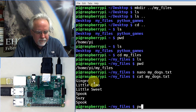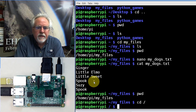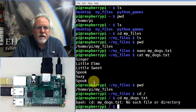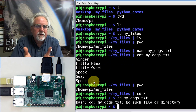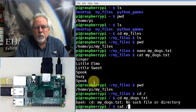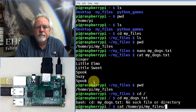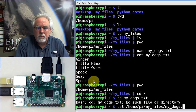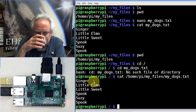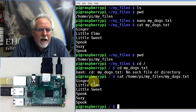Now if I go to the root directory with cd /, I'm in root and that file is no longer in my current directory. To view it I have to give the full path: cat /home/pi/myfiles/mydogs.txt. Boom — there are my dogs. Life is pretty easy when you're one of my dogs — I've gone through my whole life and had six dogs.